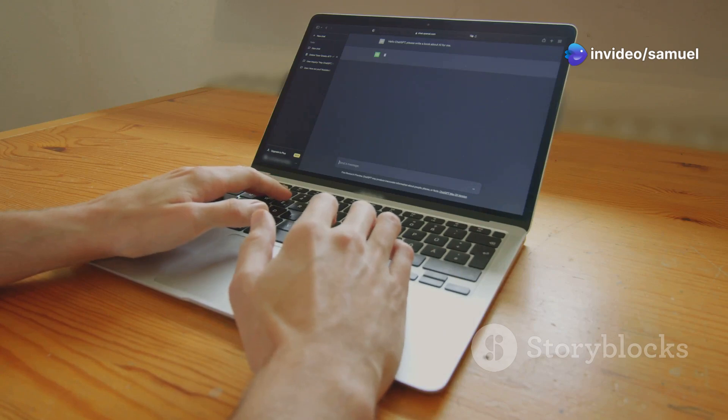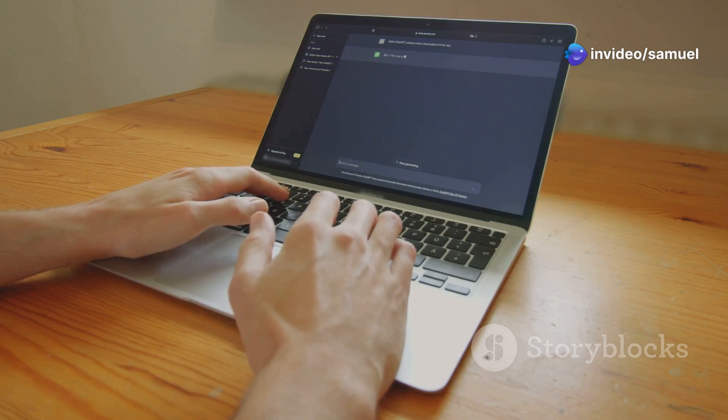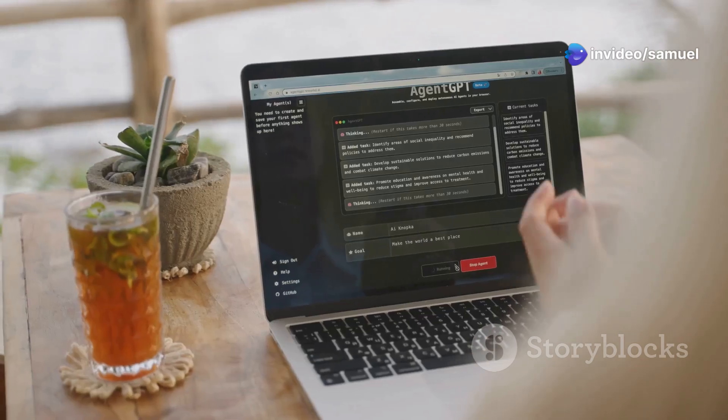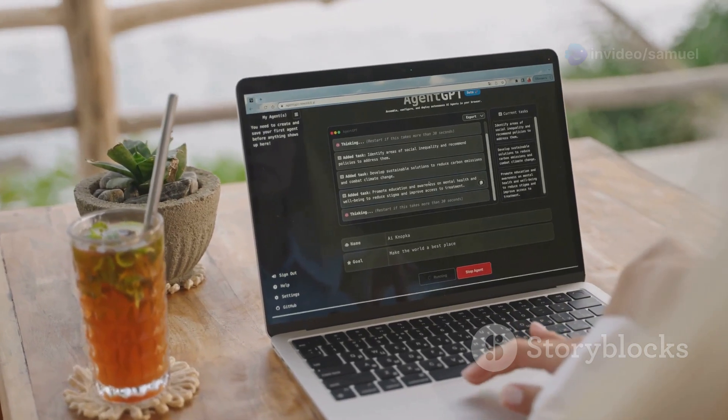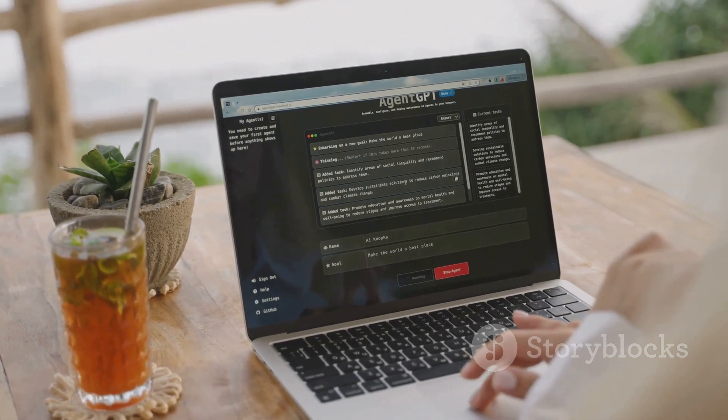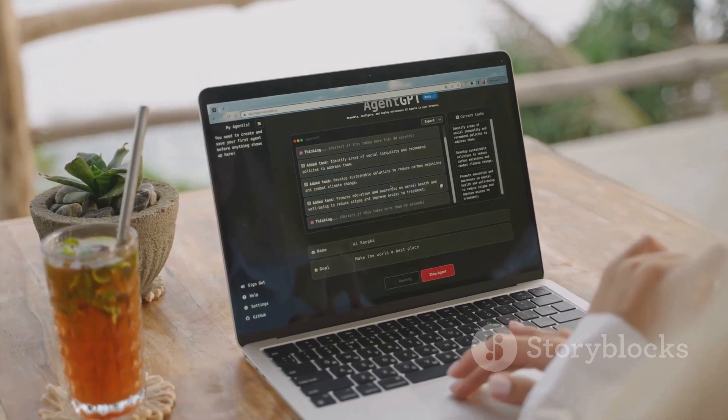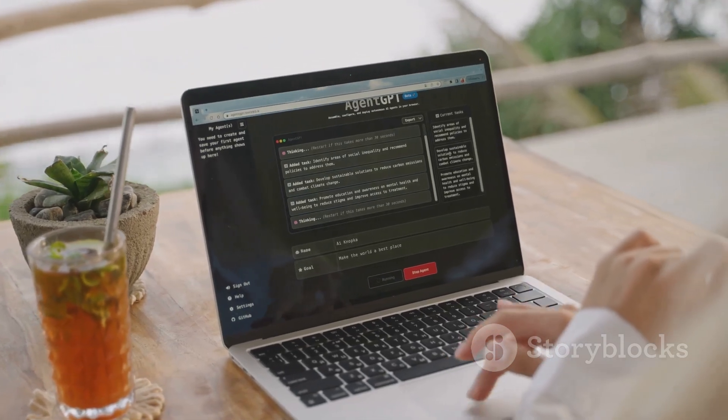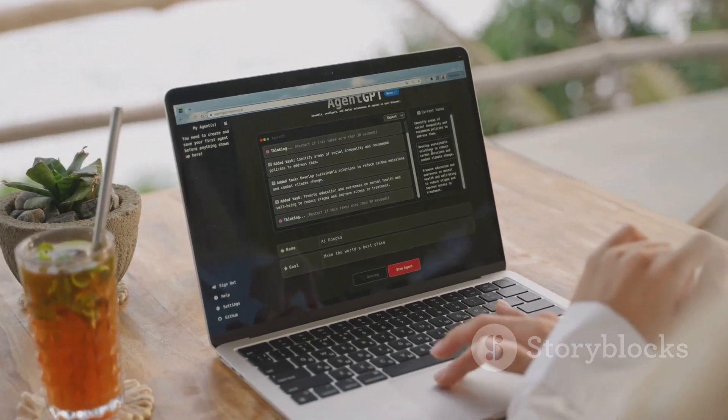ChatGPT, on the other hand, is a master of language. It can generate creative content, translate languages, and answer your questions in a comprehensive and informative way.